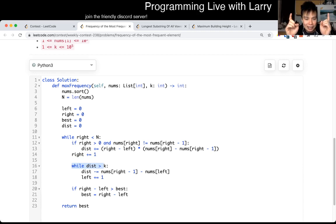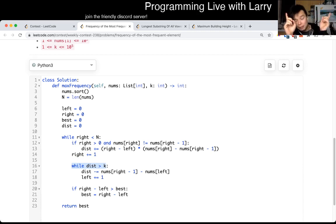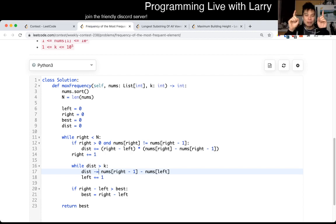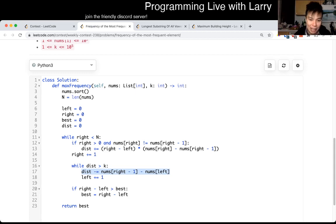The invariant here is that we have to keep the cost less than K. So if the cost is greater than K, then we have to shrink the left - we have to move the left closer so that it gets cheaper. To do that, this is basically the cost: we remove one number, and then it gets that much cheaper to get to the current number. That's basically the idea here. And then you keep on going until this is the case.